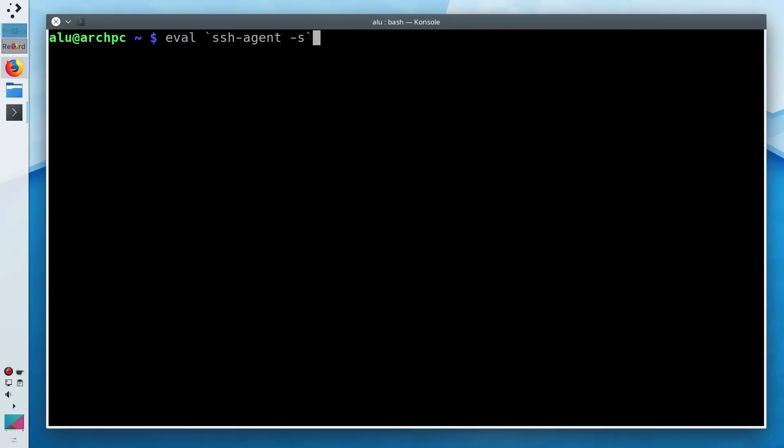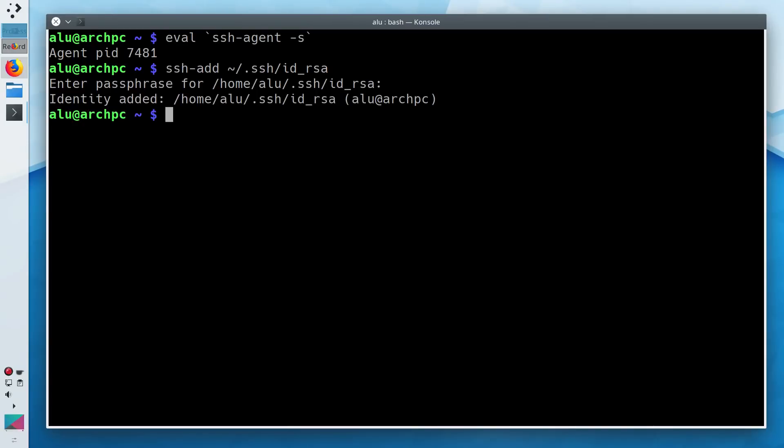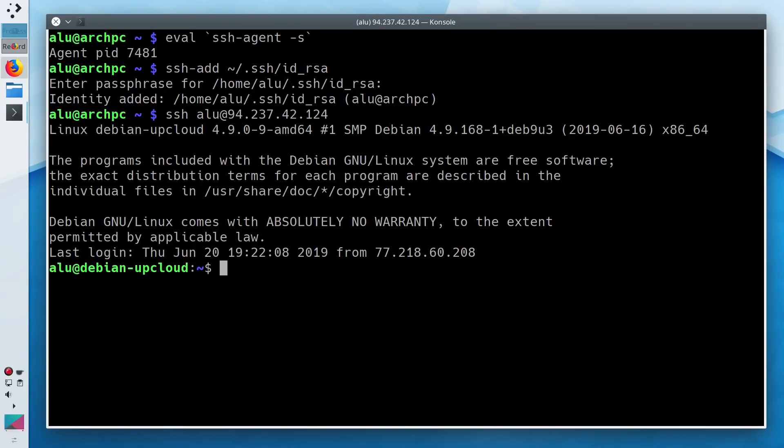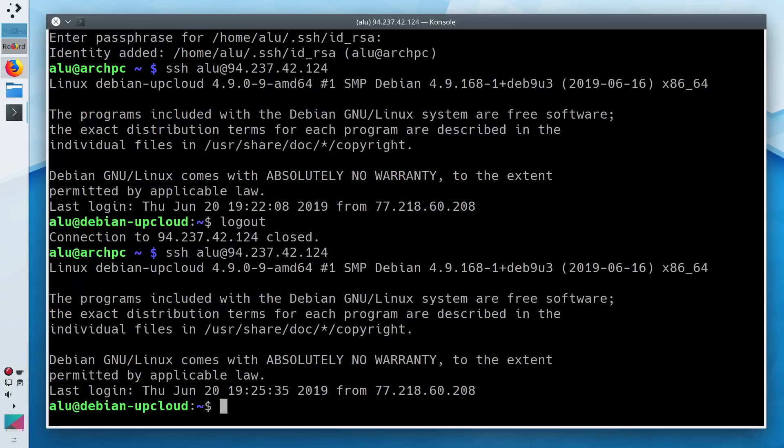If you start the SSH agent and add your key, the SSH agent will keep the key passphrase in memory until you log out. So if I try to login to my server, I will login without entering a passphrase. And I can do that as many times as I need.